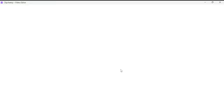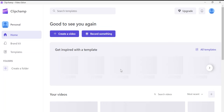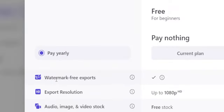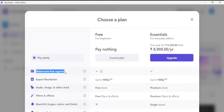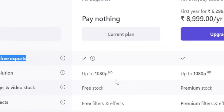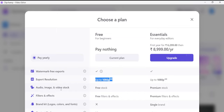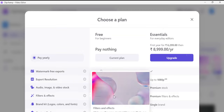Even if you are using Clipchamp, the creator tier is free. There are free users and paid users. For free users, we get watermark-free exports — that is the main feature. We also have export up to 1080p, which is good for YouTube or Instagram Reels. Plus, we get stock video images, filters and effects. There are some premium effects as well, but the core features will be free.